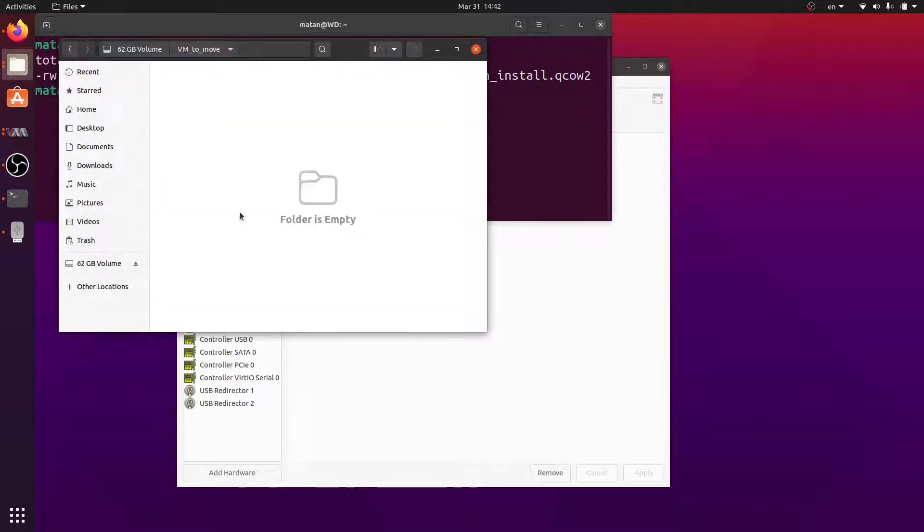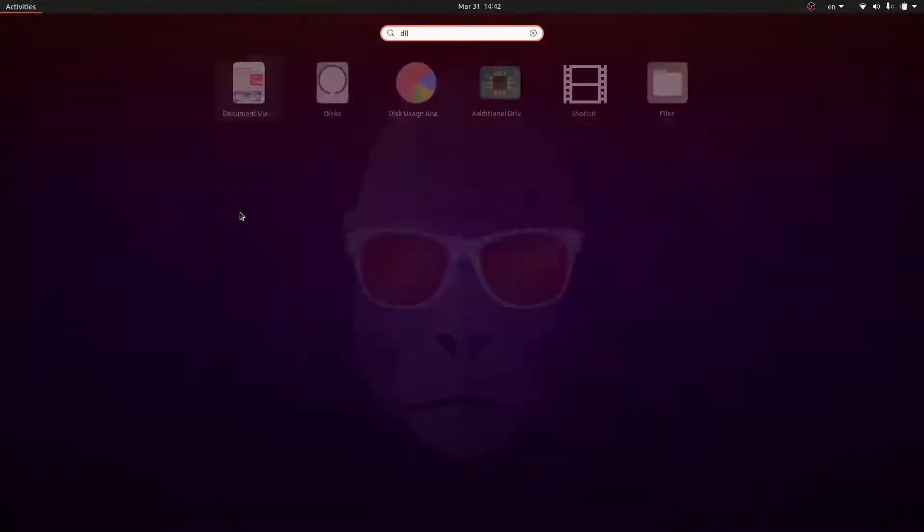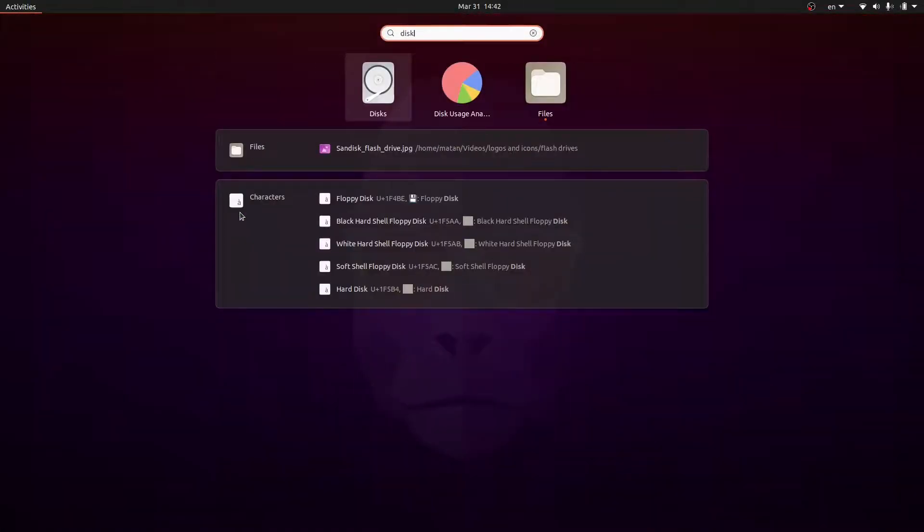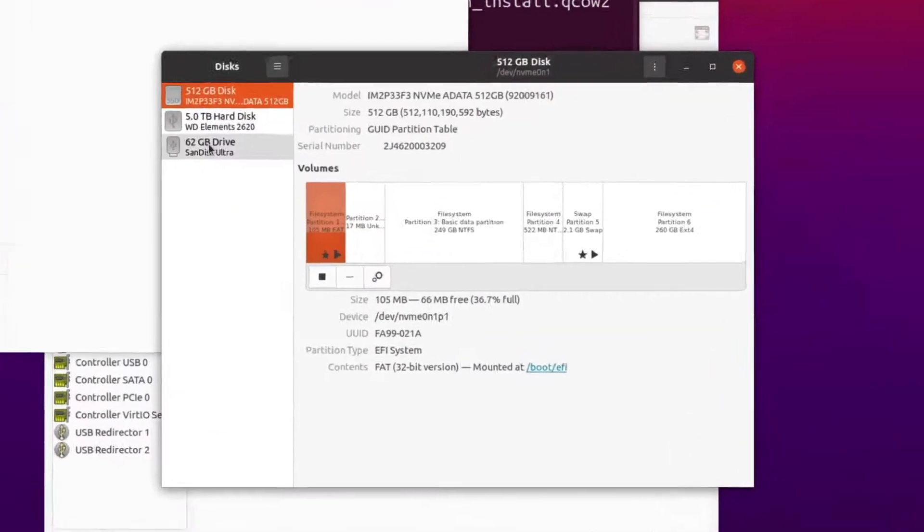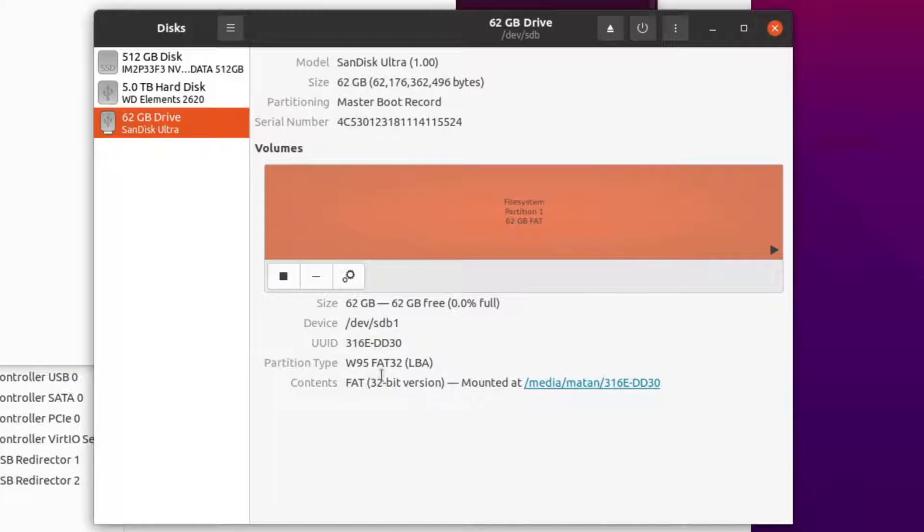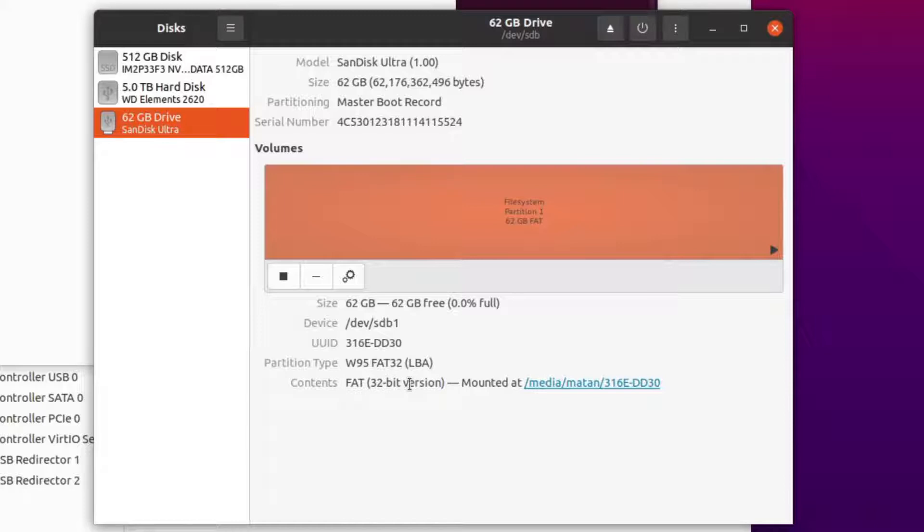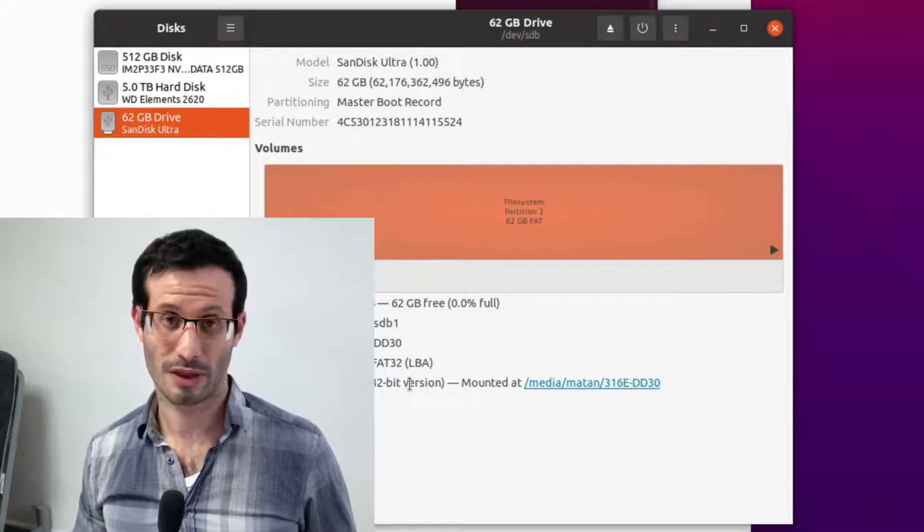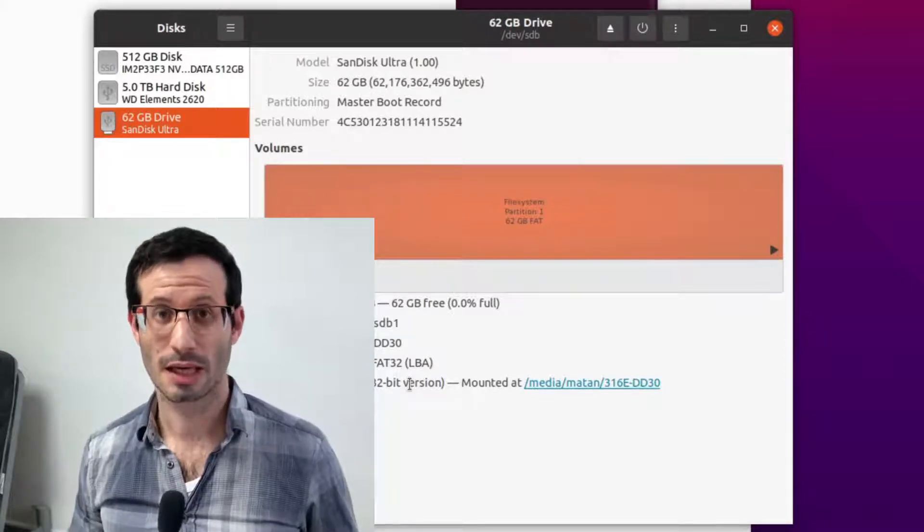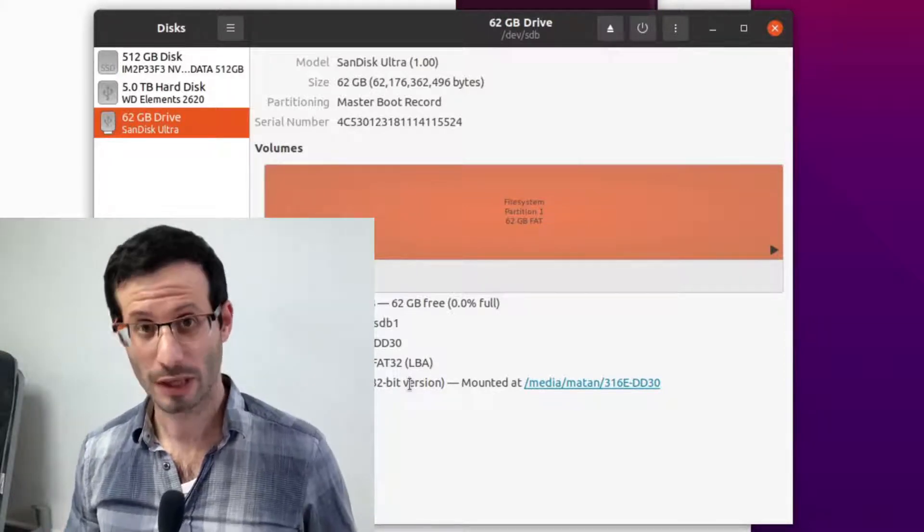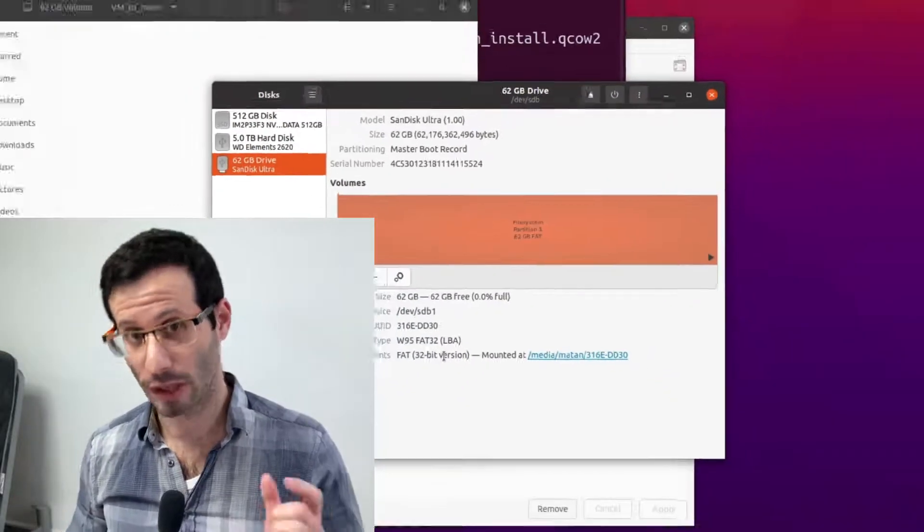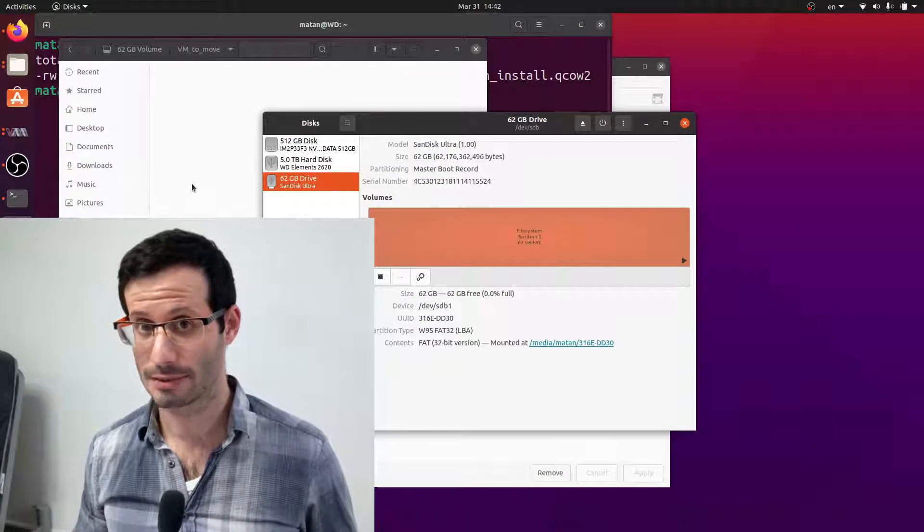Now many USB flash drives use the FAT32 file system. This file system doesn't support files bigger than 4 gigabytes, so it won't be able to accommodate the virtual hard drive file. One option to deal with this limitation is to create a zip archive, where each chunk is smaller than 4 gigabytes.